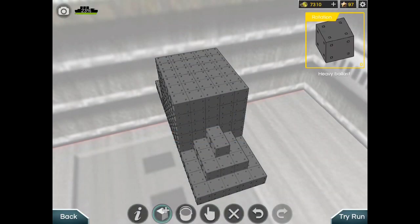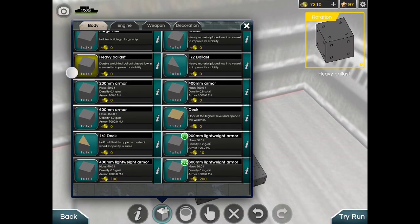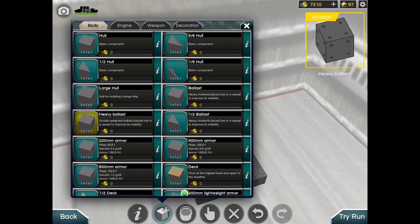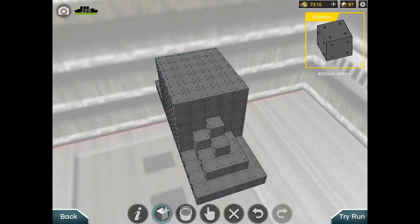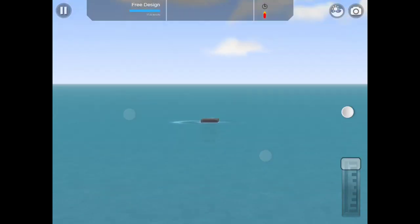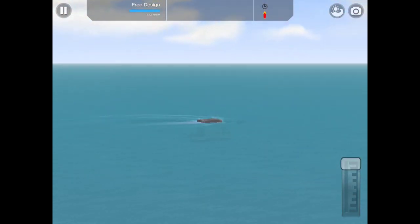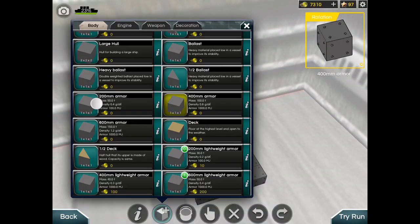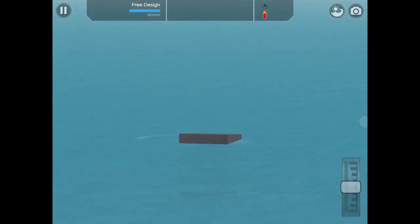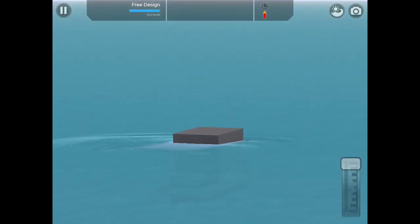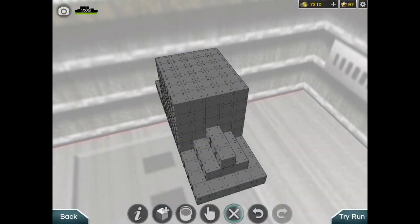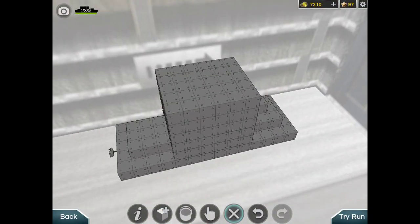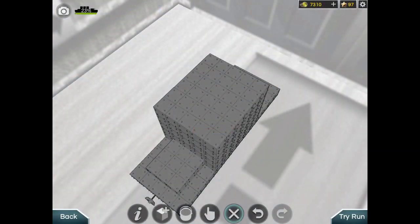Let me try 400 mm armor because it's 0.8 grams per cubic centimeter. Oh no, okay, I have to use 600 mm armor because it's 1.2 grams. This is still considered fine.